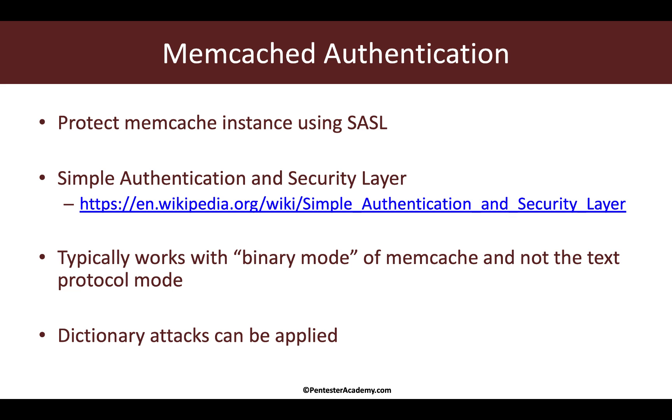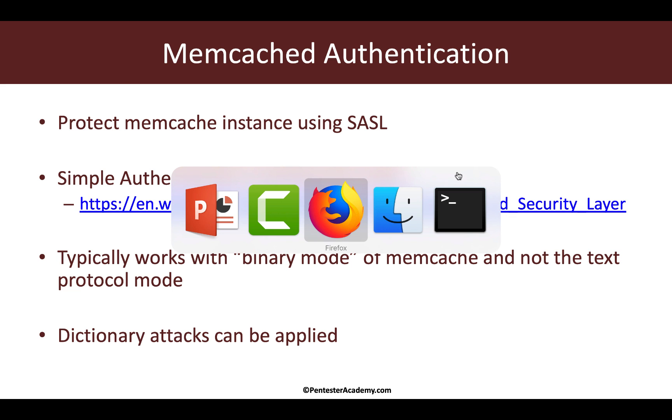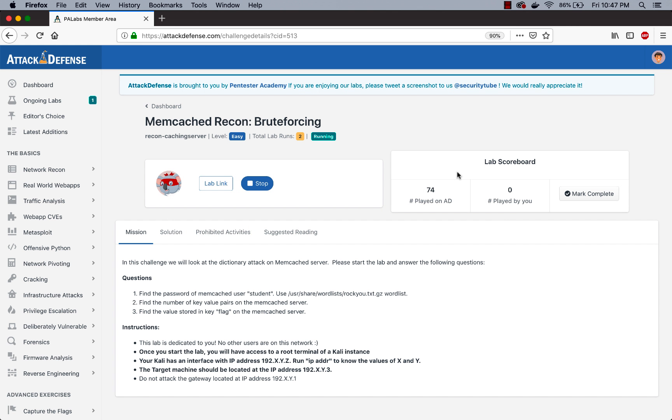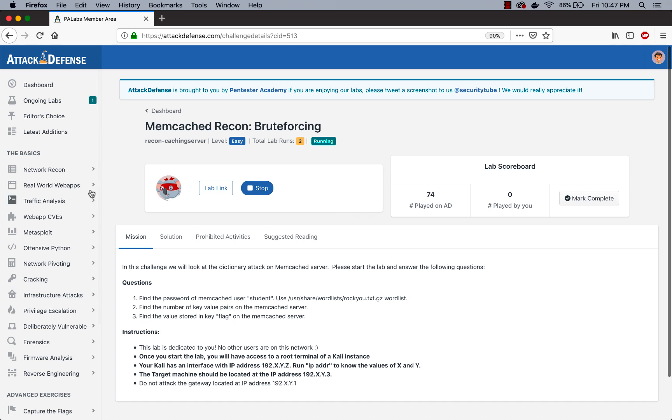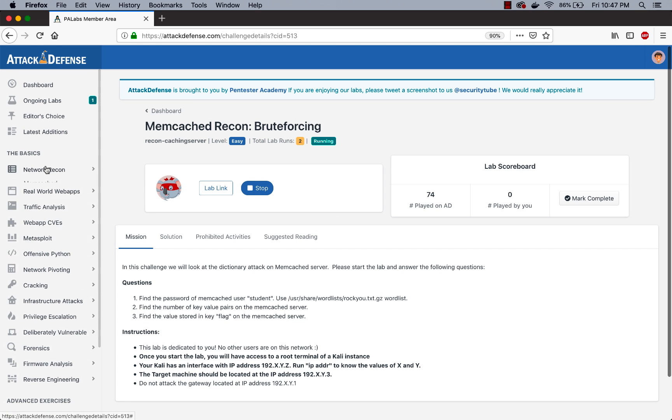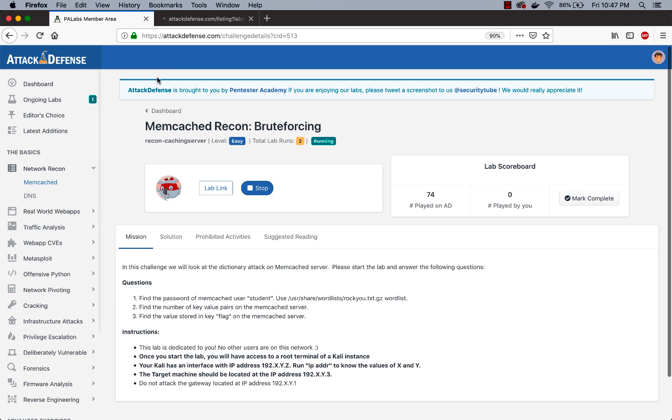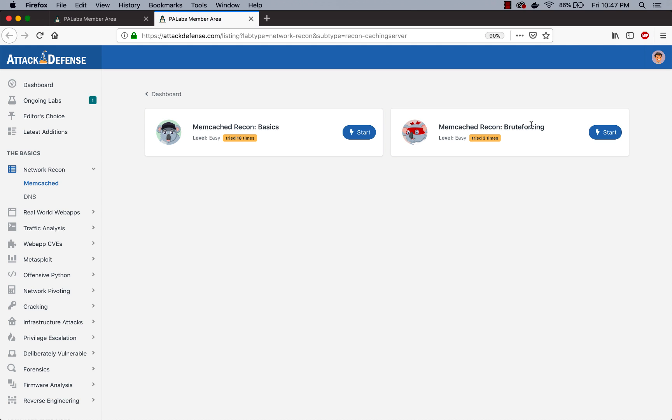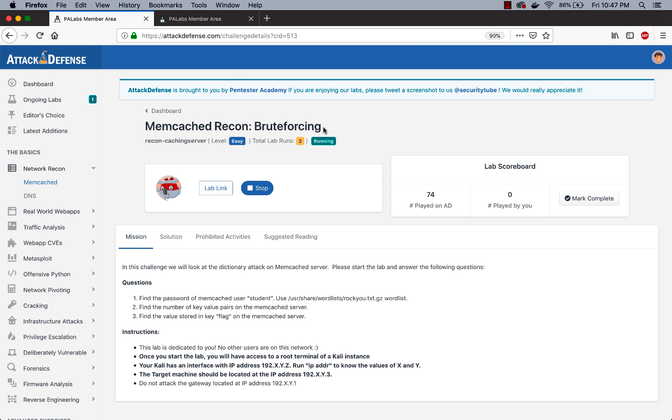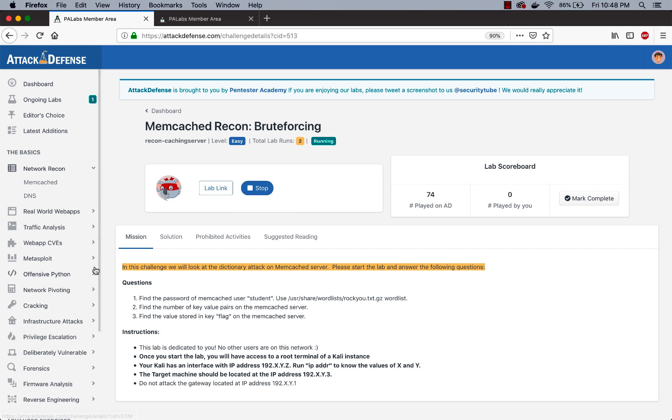That's pretty much what we are going to try out next. So let's jump right into the lab. This is basically the next lab in the Memcached series. If we go to recon, we open up Memcached. So till now what we've been doing is the Memcached recon basics. Now we are going to do the Memcached recon brute forcing.